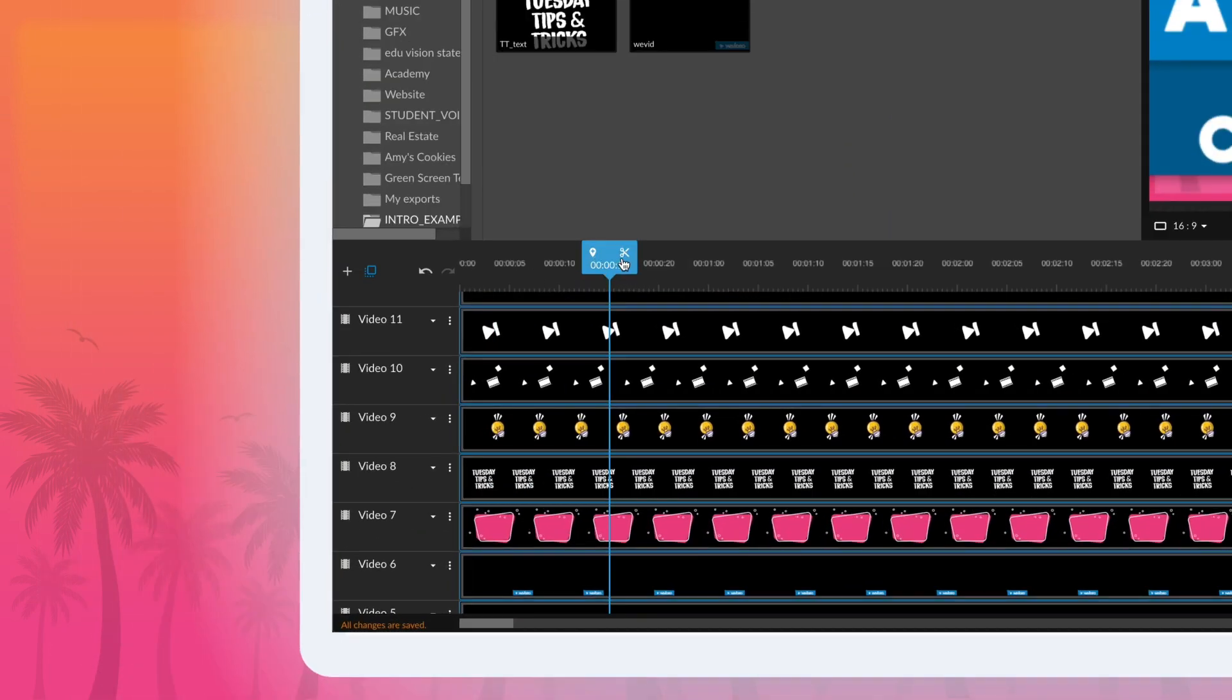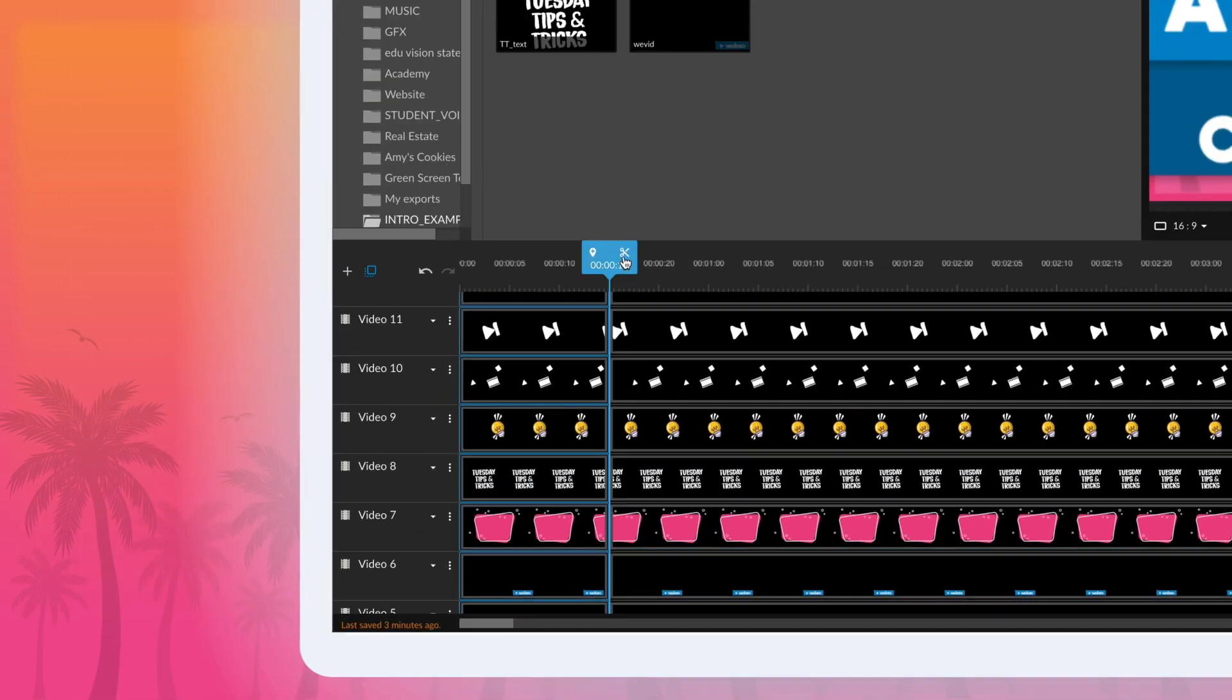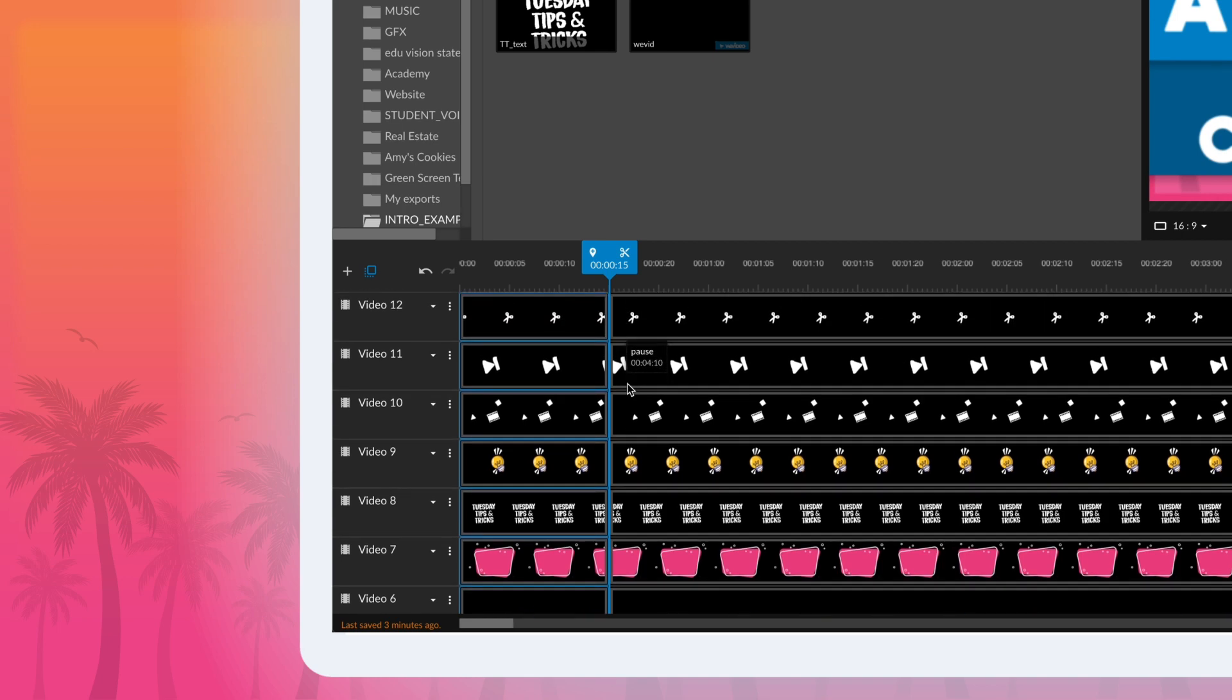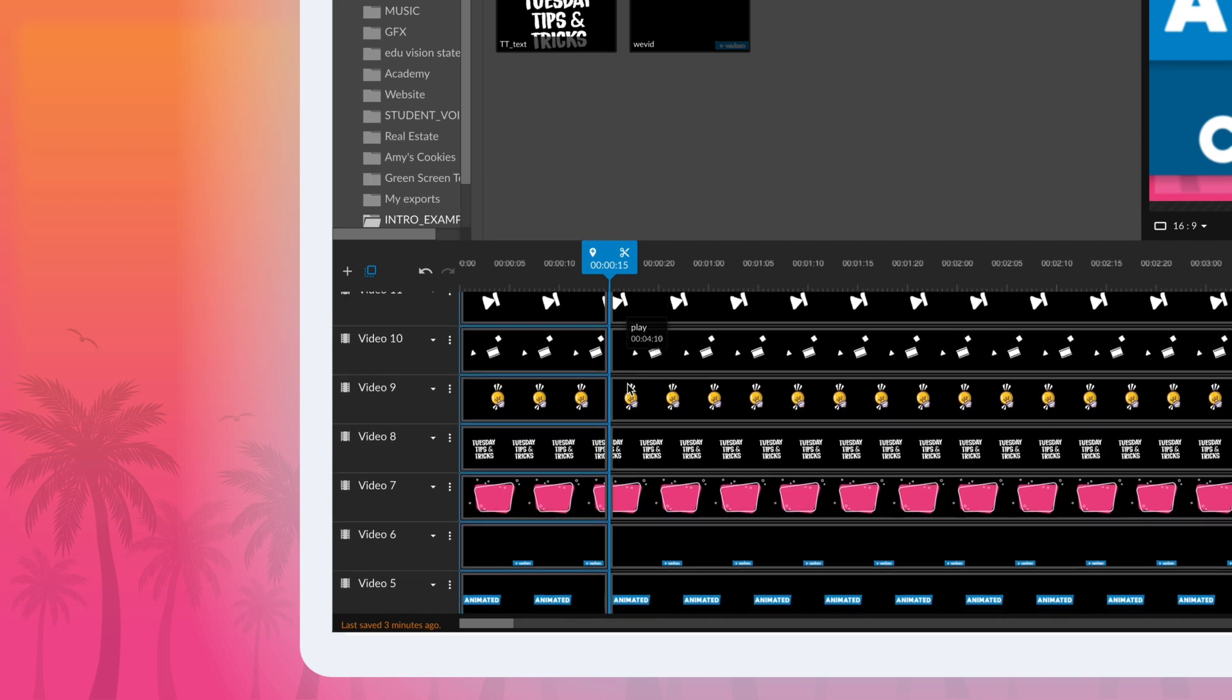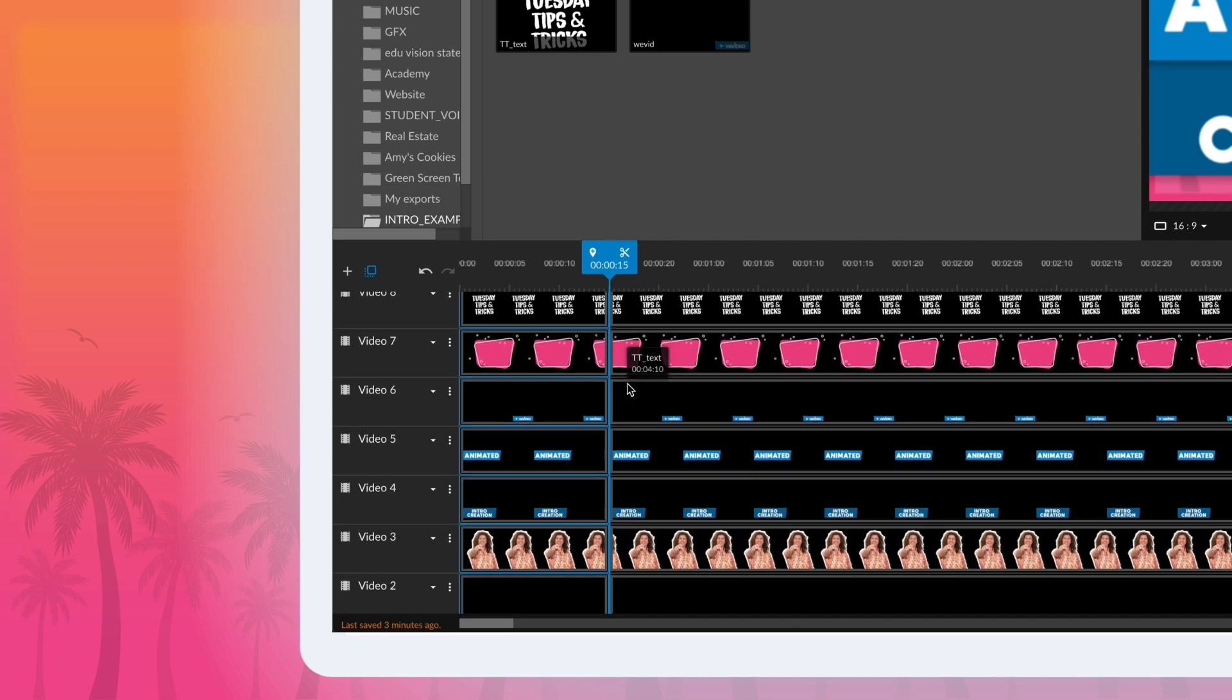After everything was laid out the way we liked, we cut each of the clips into two parts. The first part is the half-second animation. The second part is the time it stays stagnant after the animation has ended.